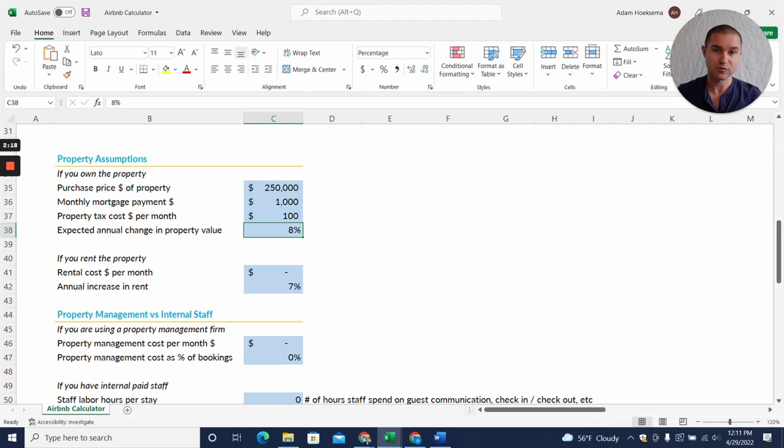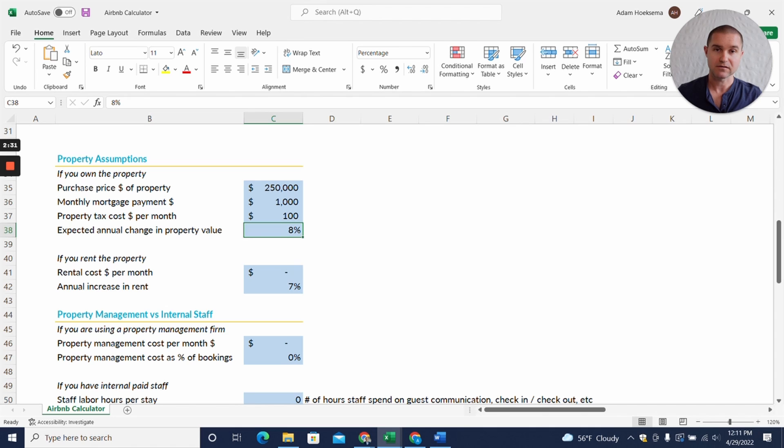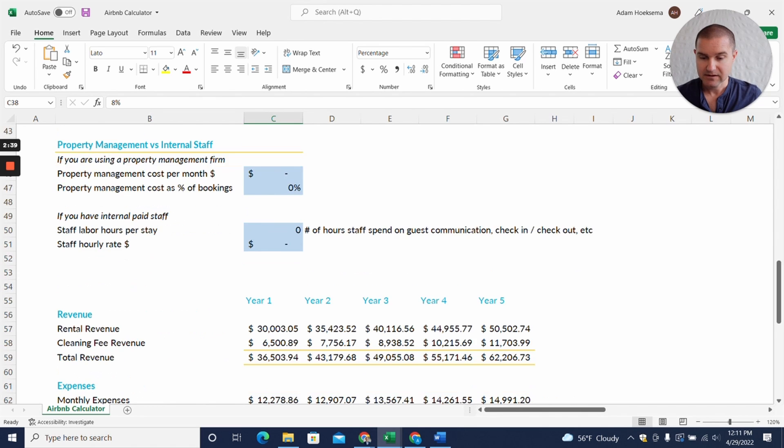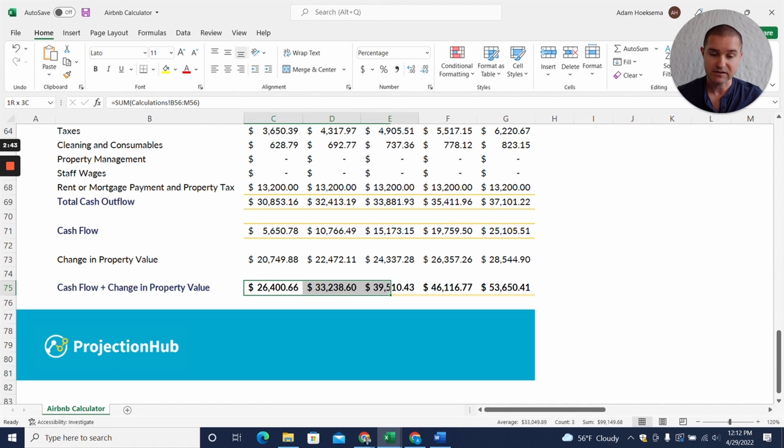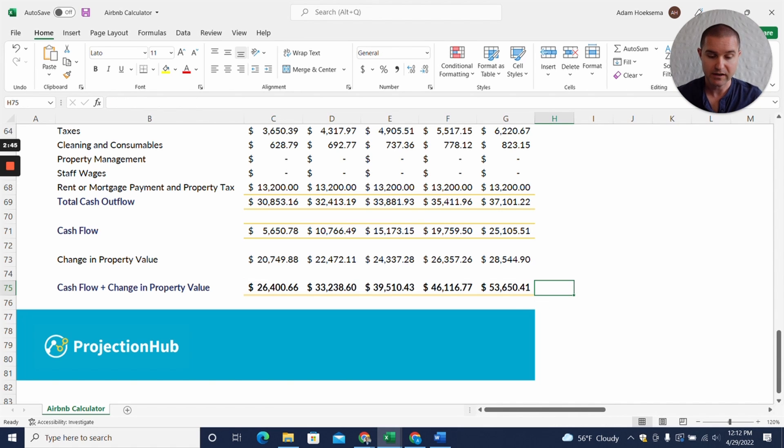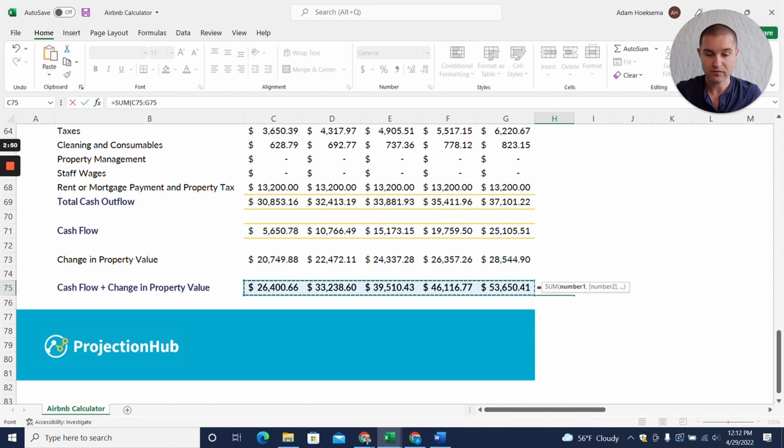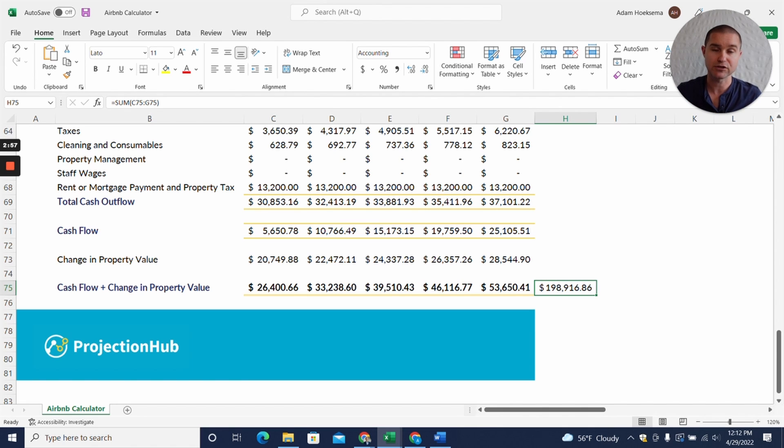So the question is how much of that is really what's driving the success of these Airbnb hosts? Can the businesses withstand a drop in home value? What I did, we can see here when you add the cash flow plus the change in property value, you can see these numbers are quite impressive. I'm just going to add these up together over the five years and we are assuming nearly $200,000 in cash flow plus the appreciation of the value of the property with the assumptions that we have right now.